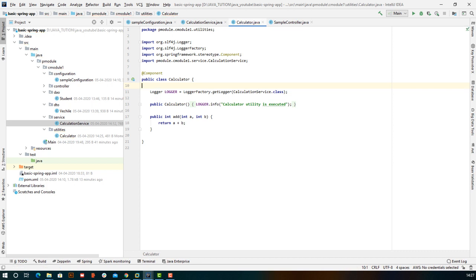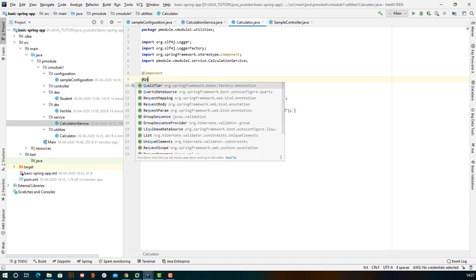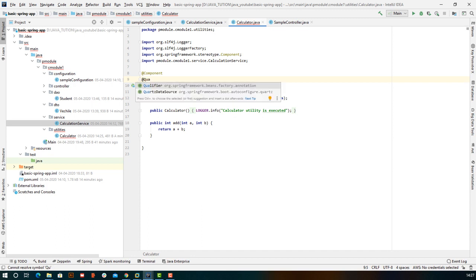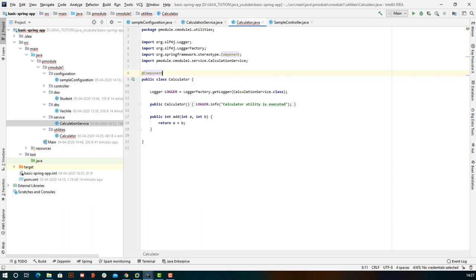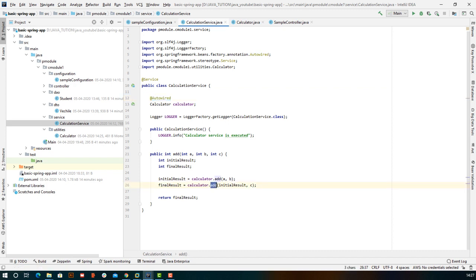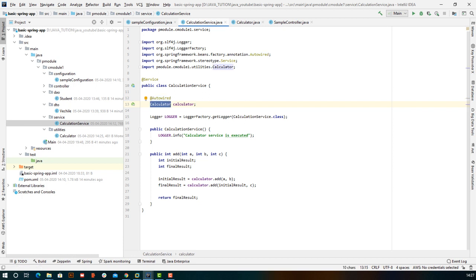We can also change the name of the object the framework creates using another annotation called @Qualifier. Since we created a component object, if we want to use that Calculator object anywhere, instead of creating a new one, we simply use @Autowired. What @Autowired says is: there is an object of Calculator already created by Spring Boot — just fetch me that object and I'll access its functionalities using that reference.